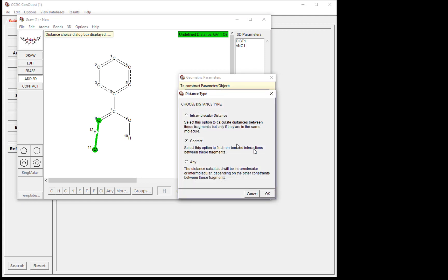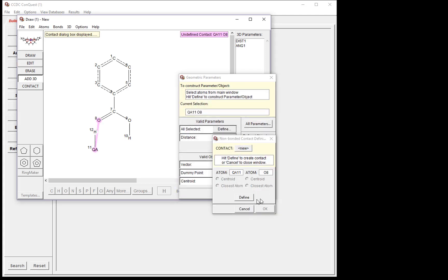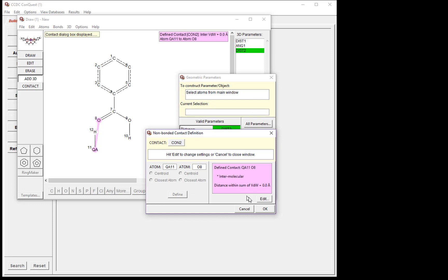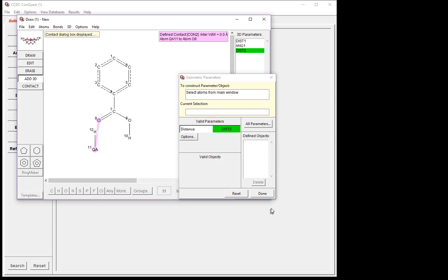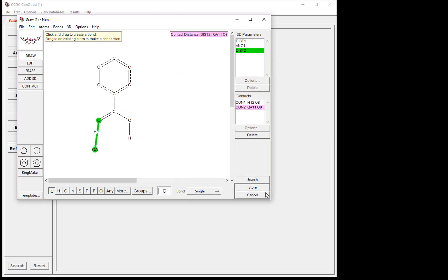Again, we choose Contact, so click OK. We click Define to define the distance, and OK, because we don't wish to edit the interaction parameters. Now you'll see we have Distance 1, Angle 1, and Distance 2 in our 3D parameters list. This is all we're interested in investigating right now, so we'll click Done in our Geometric parameters window.